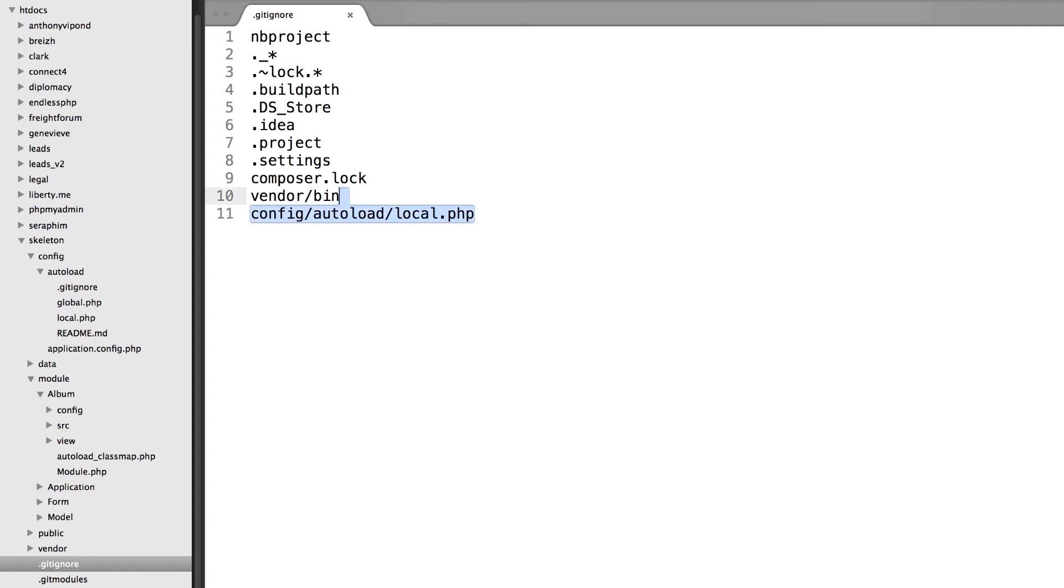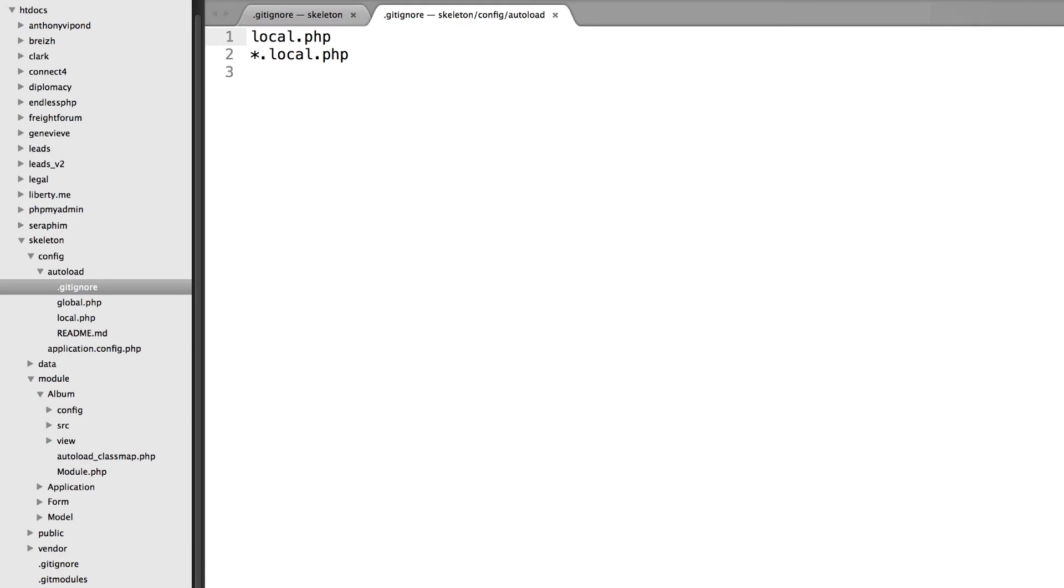However, I'm going to delete this right now because it's not necessary. If we look inside the autoload folder within config, we'll see there's already a .gitignore right here, and it has two rules in it already.